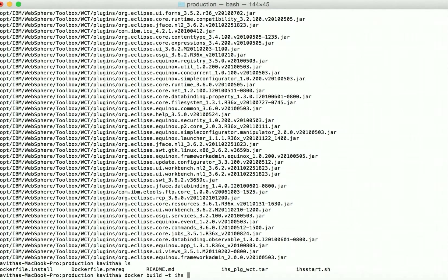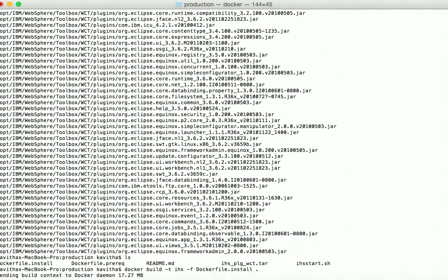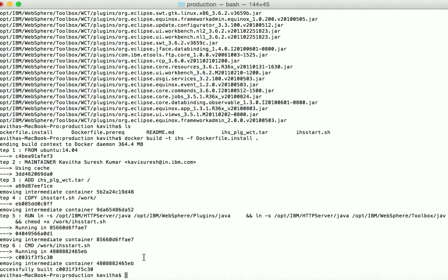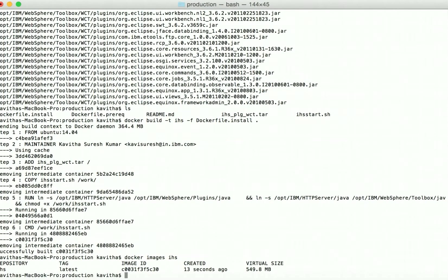Now let us create the install build using docker build -t with the image name IHS, the Dockerfile name dockerfile.install, and the current folder. It is pushing the contents to the Docker daemon, which means our file is getting pushed to the Docker daemon. It is now extracting the tar file. The tar file has been extracted, the linking is done, and now we have the IHS install image. Let's verify with docker images — IHS — and we can see we have successfully created the IHS production image.